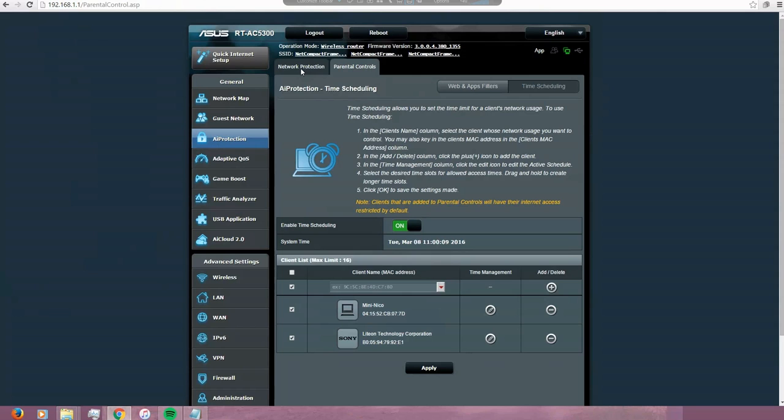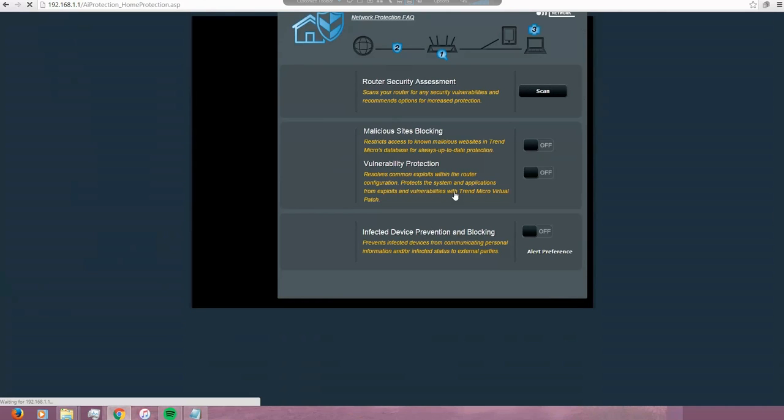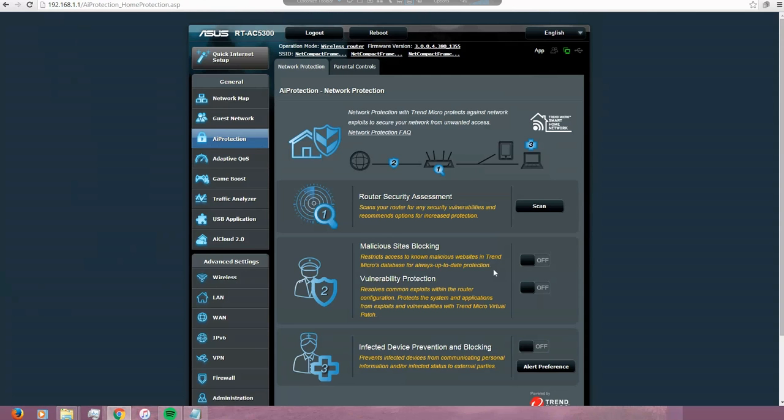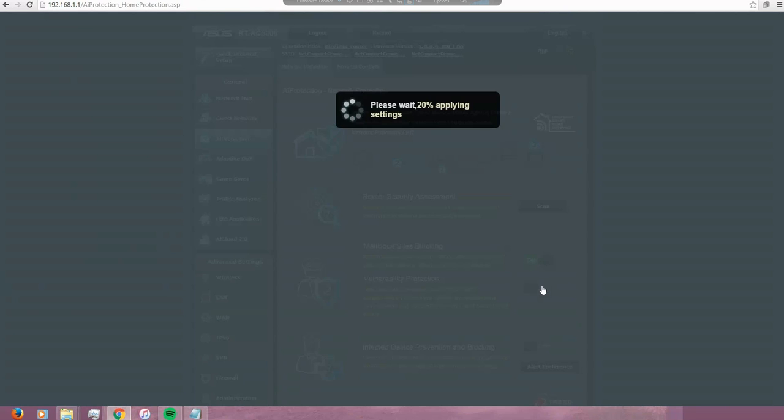This router also comes with the network protection features, so I'm going to enable it.